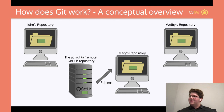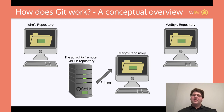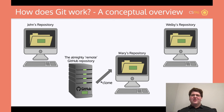Somebody asked: is it possible for data to not get pulled? The answer is basically that you can make a repository private so that people can't even see the code, and that way they can't pull it. But in general, if someone can see the code on GitHub, then they can pull it.